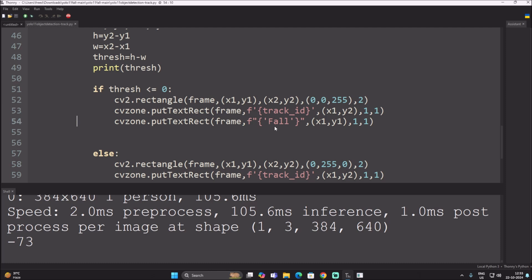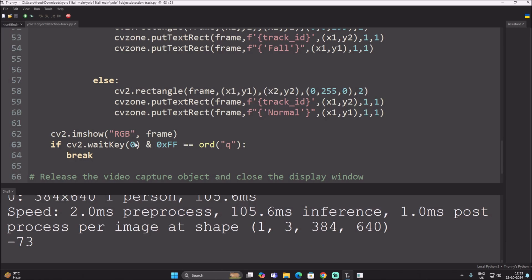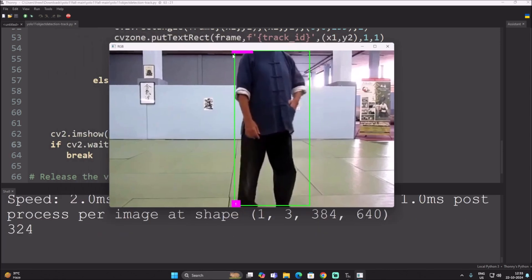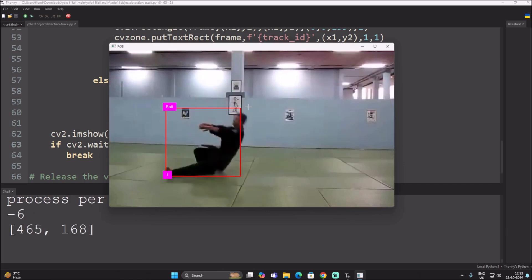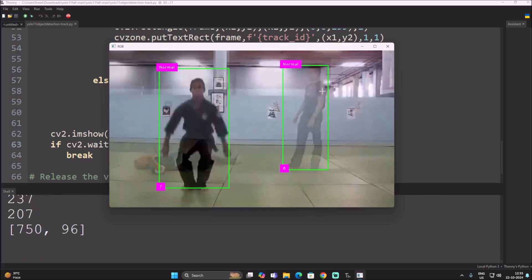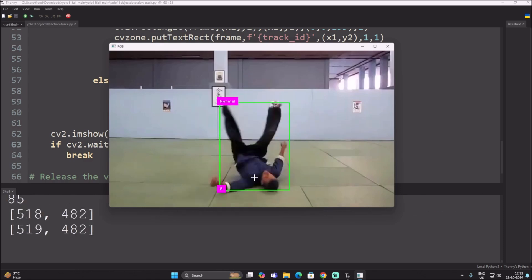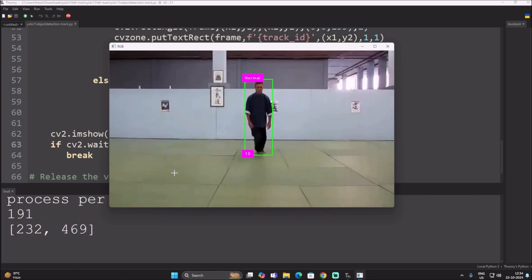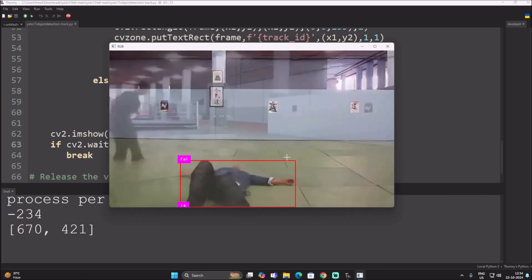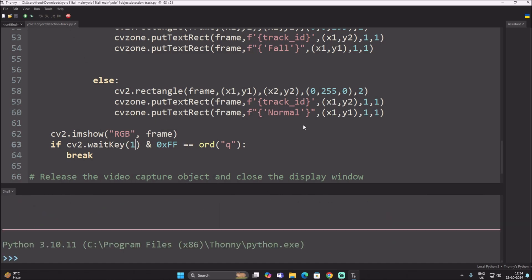Let's run the code. As you can see, this is the normal standing position — the rectangle is green. When the fall is detected, you can clearly see the red rectangle and the 'Fall Detection' label on screen. We have successfully created a fall detection system using the pre-trained YOLO 11 object detection model.